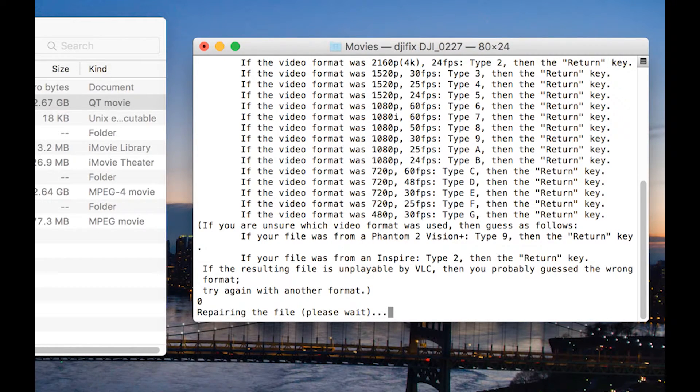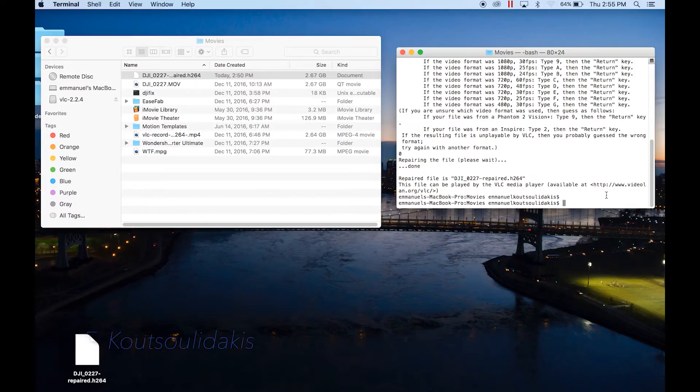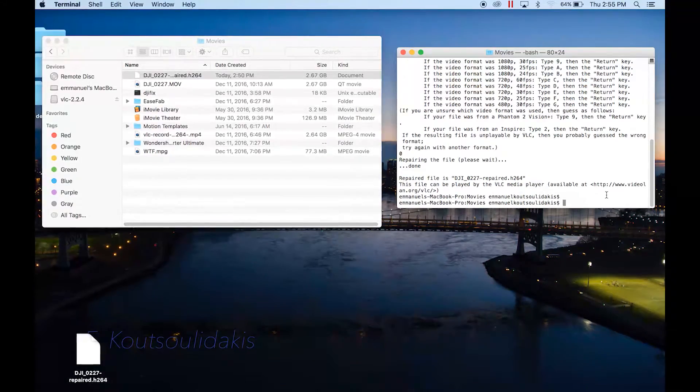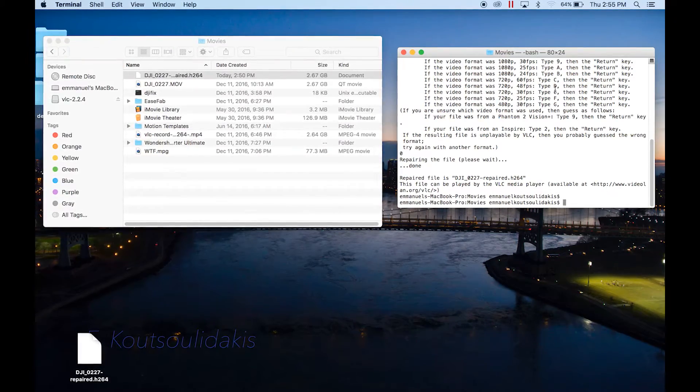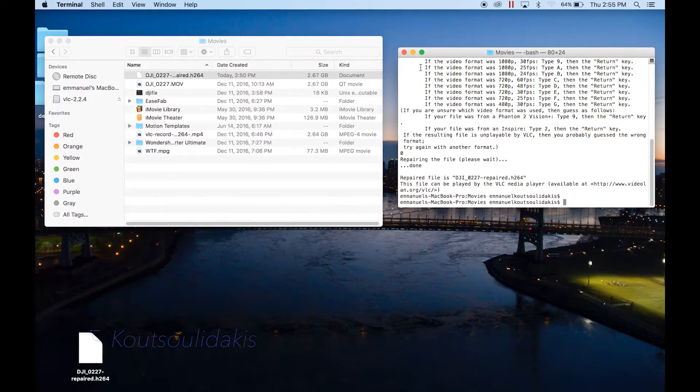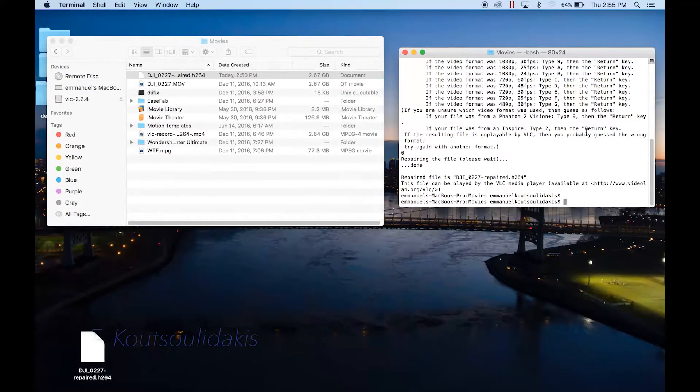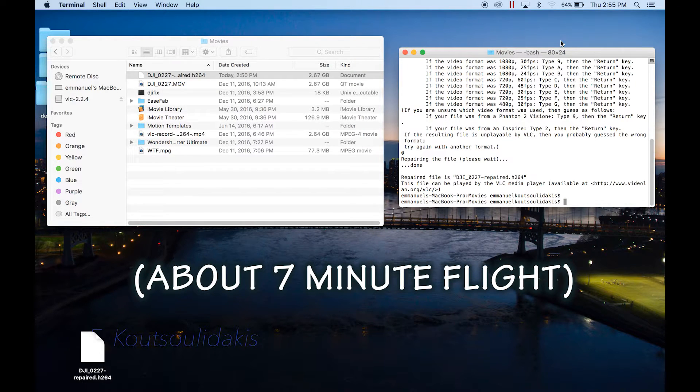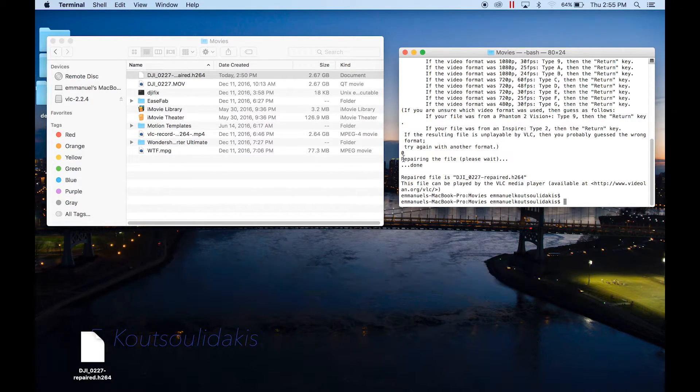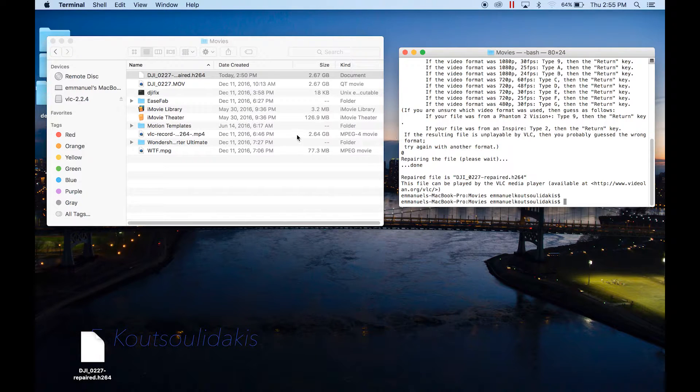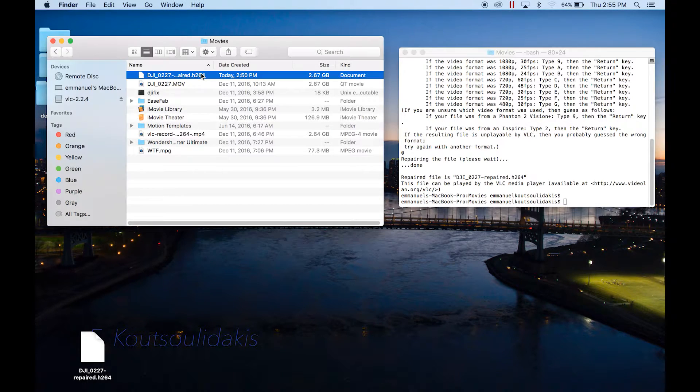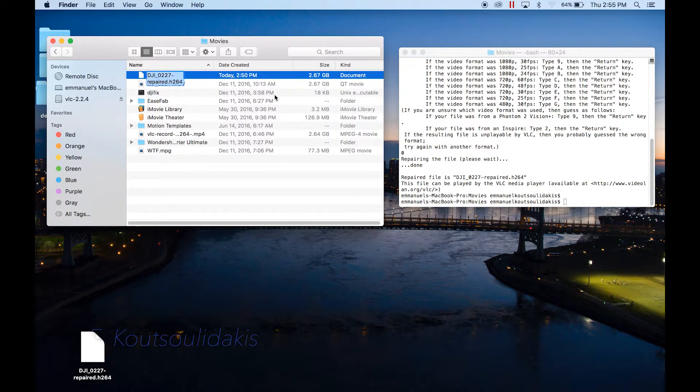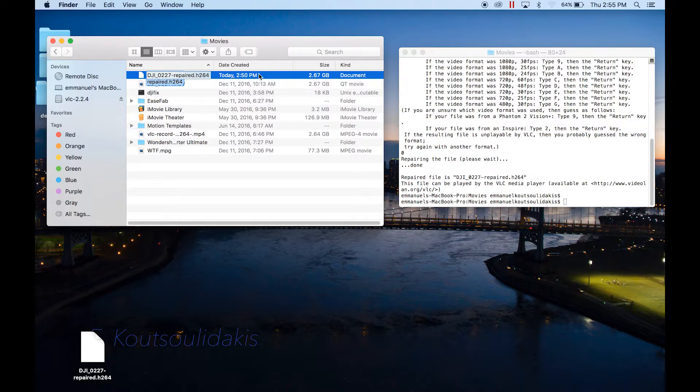It's repairing the file, please wait. That took about three minutes - it was about seven minutes, this file - so it took about three or four minutes. Be patient. Here it goes right here. It's 2.67 gigs.